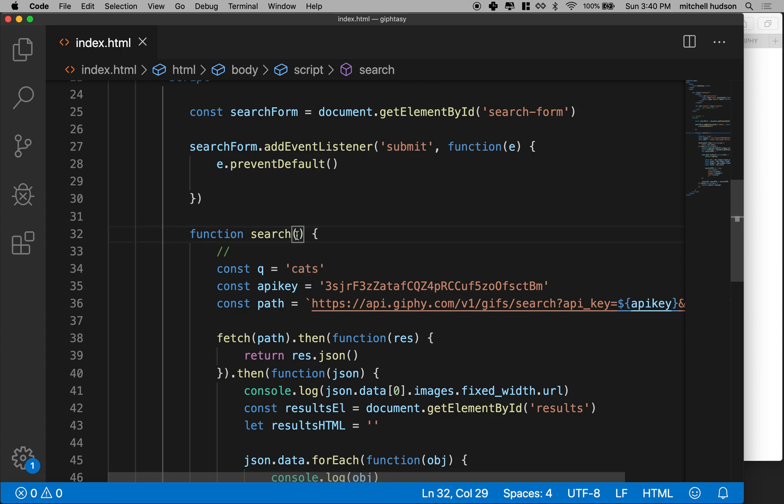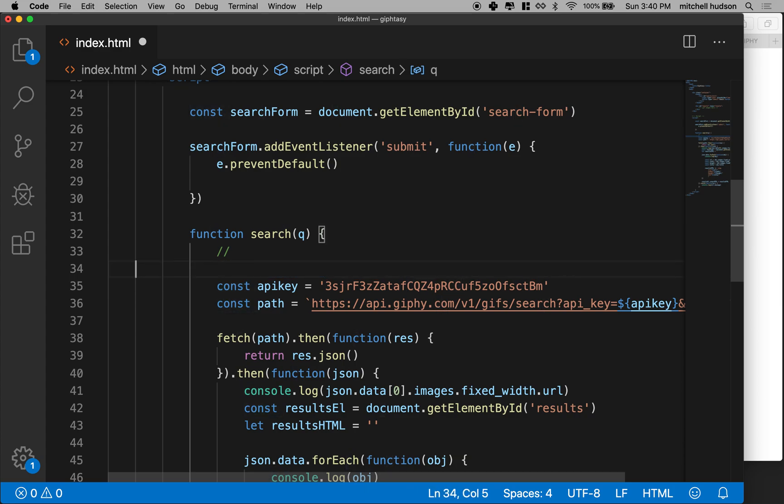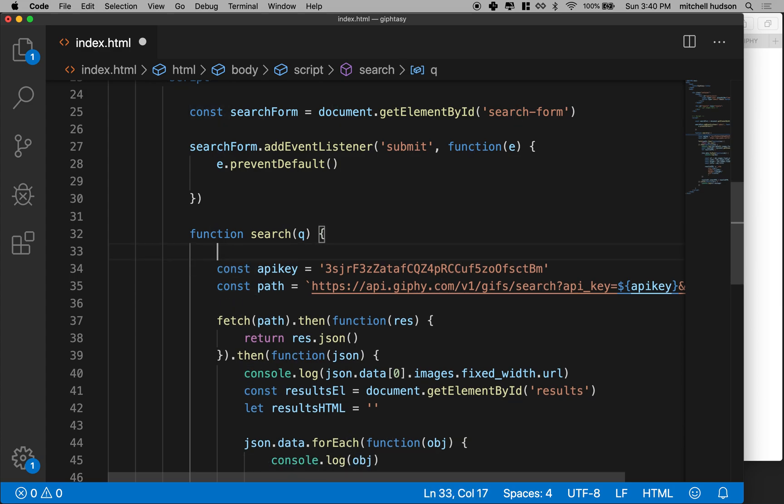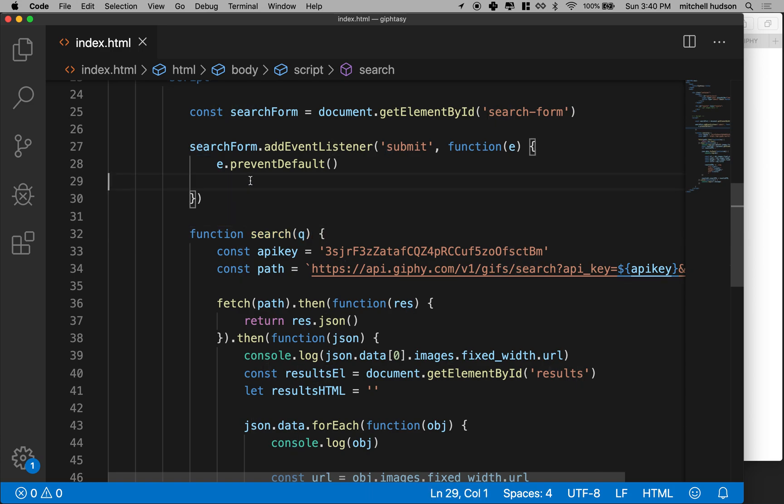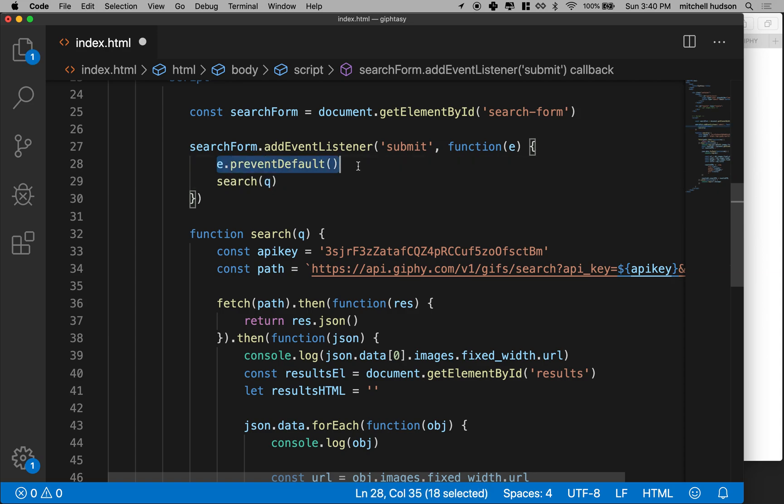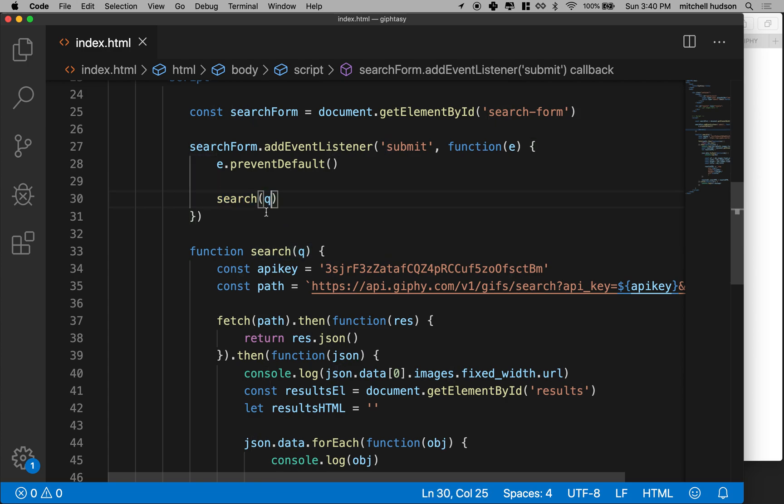So what I'm going to do is I'm going to pass this value into the function. So I'll move it here as a parameter of search and then we can just delete it right there. Okay? So now we have to call search and include our query. And we'll do that up here in the search form. So in our search form, like after we prevent the default behavior, we'll call the search method and we'll need to include our query string.